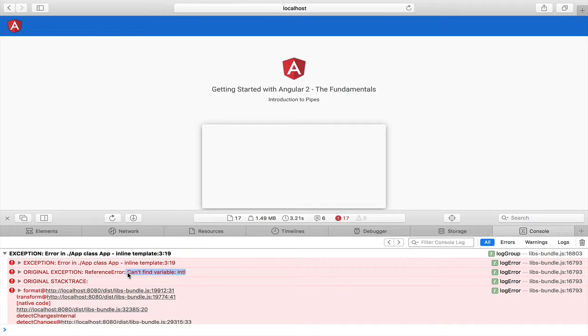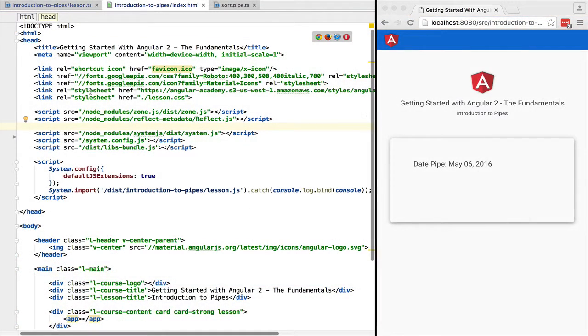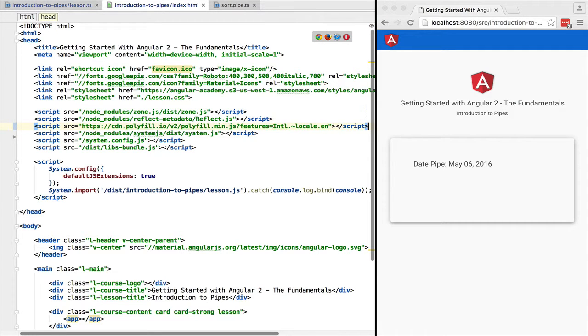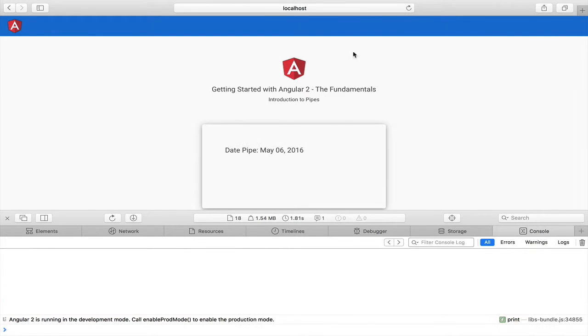What we need is a polyfill for the internationalization API. A good source for polyfills is polyfill.io. Let's add a polyfill here in the index.html. If we now switch back to Safari everything is working again.